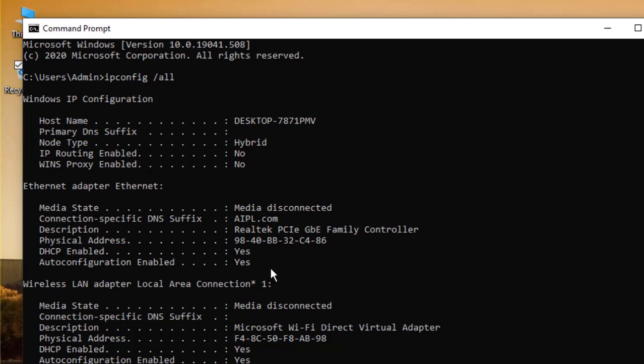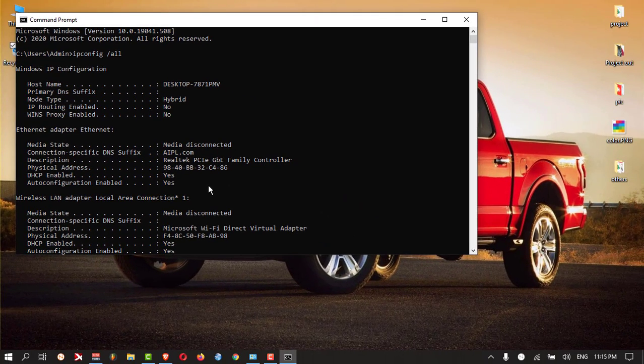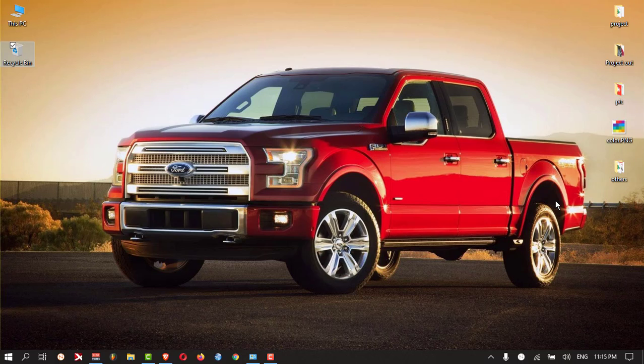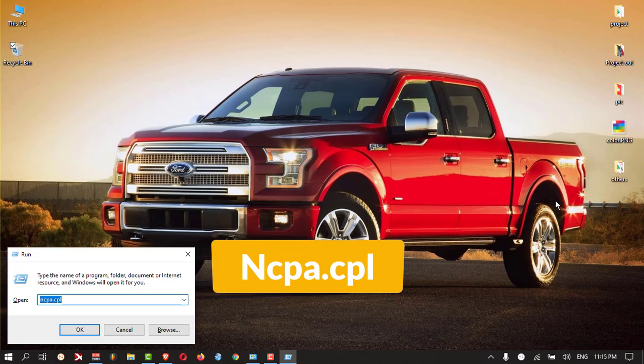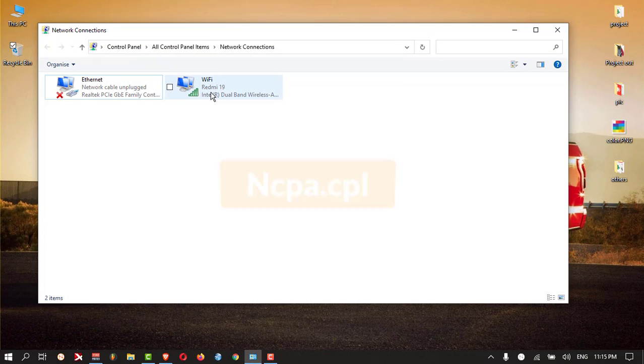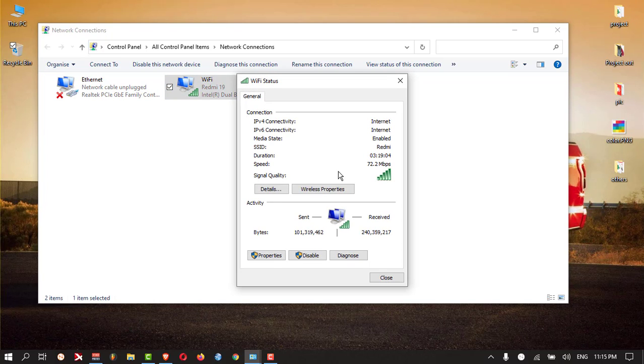The other way you can use: press Windows and R button, and type ncpa.cpl and press enter. Here, if you are using Wi-Fi, double click on that and you can see the details.